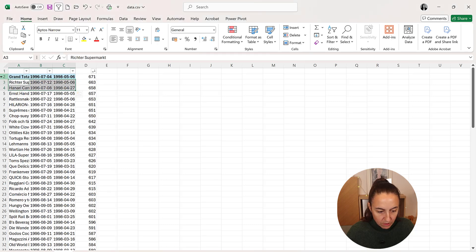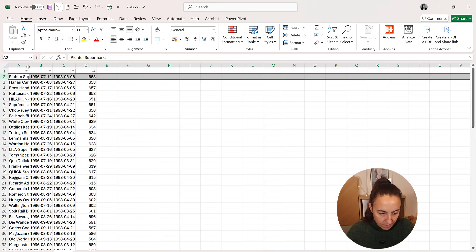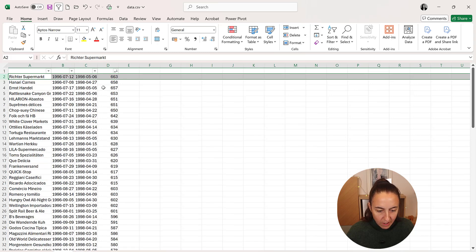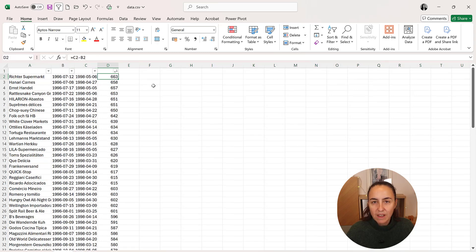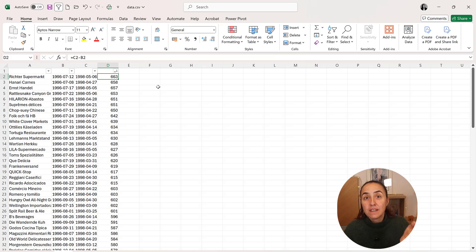and we have here the grand totals we don't care about. So we have Richer Supermarket has been with us 663 days. Lovely. You've seen how to do it in Excel.